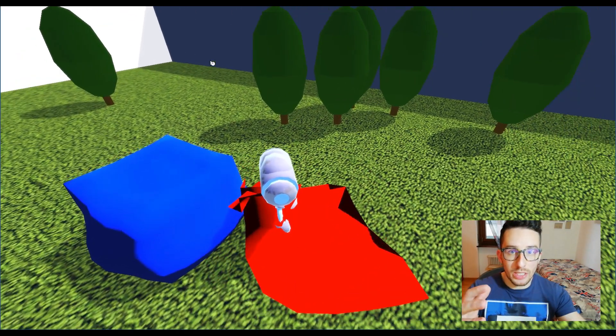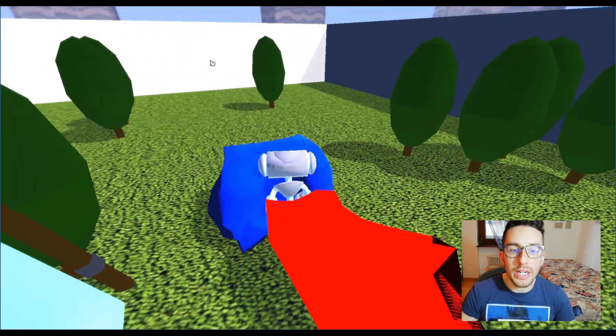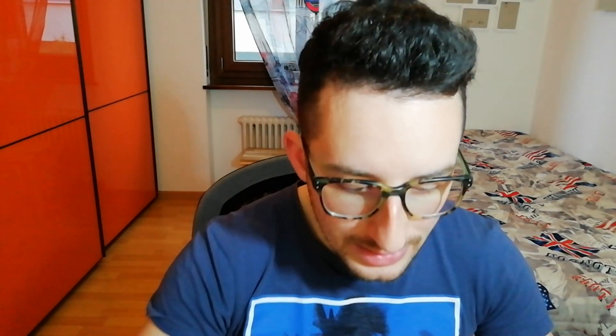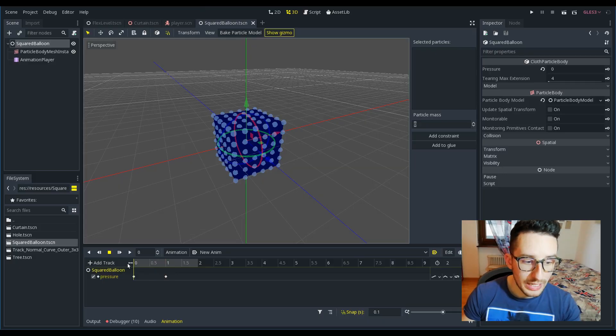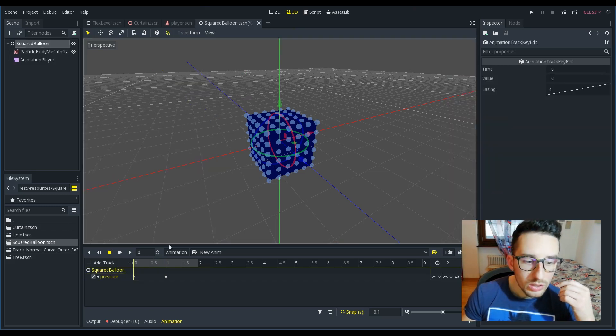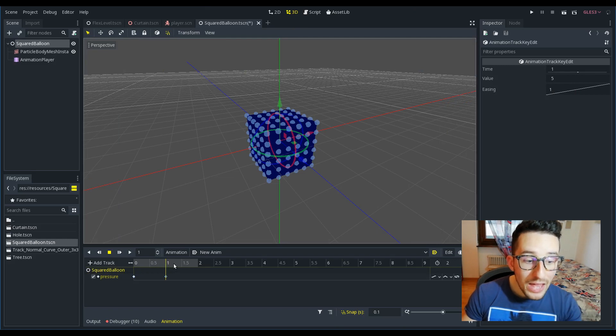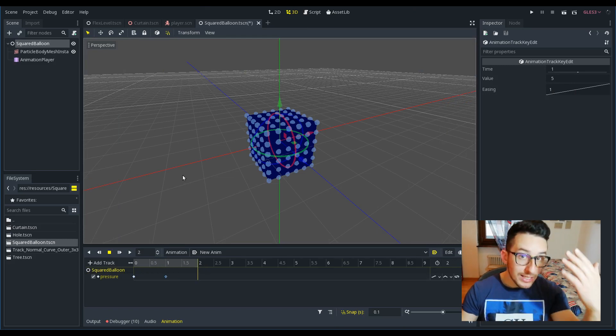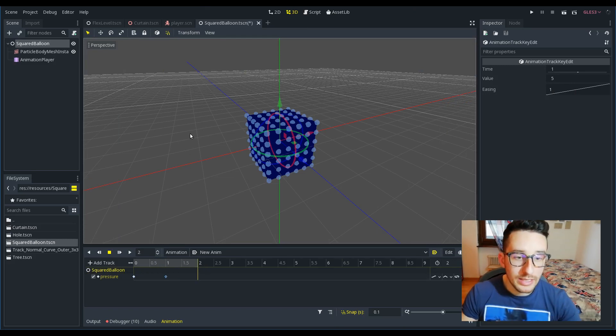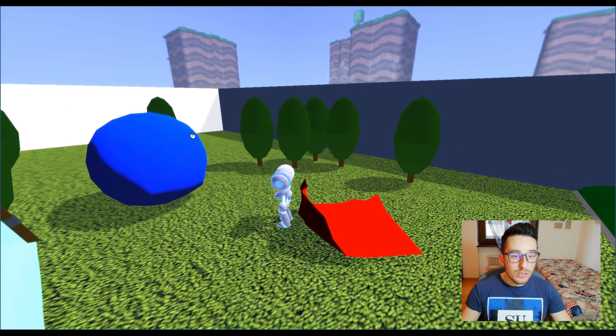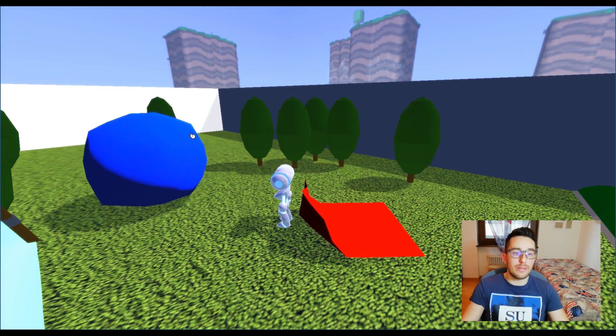By playing, you can see that the cloth is rigid because it has a pressure. But I want to tell you that you can interact with the pressure. In fact, what I want to do now is animate it. The animation goes from pressure 0 to pressure 5 and then returns back. Let's see what it does. Here we have the squared balloon that inflates and deflates constantly.